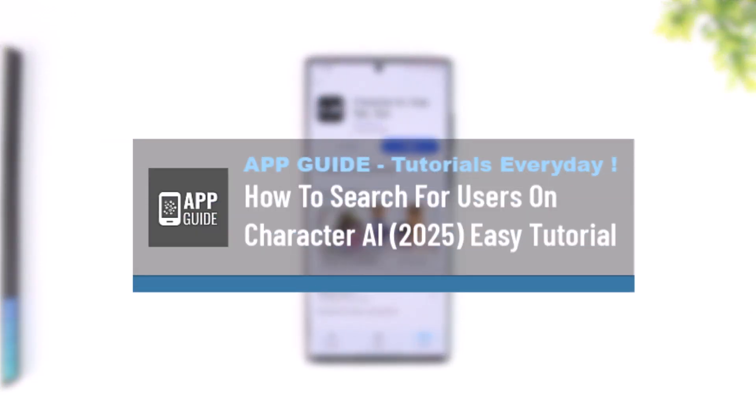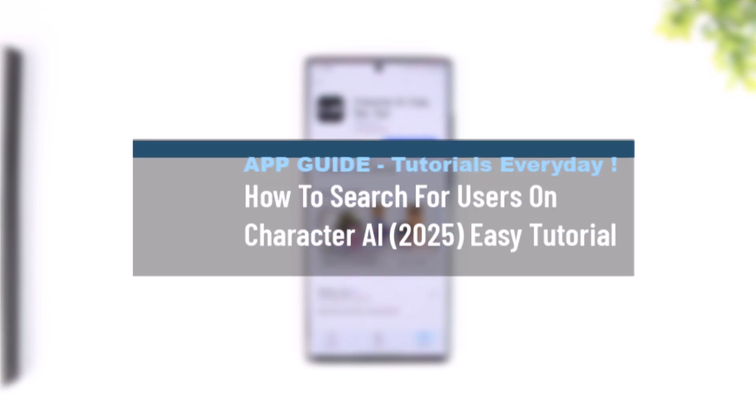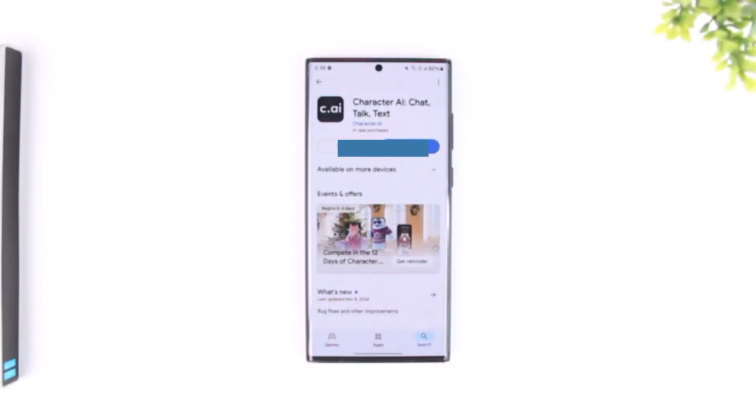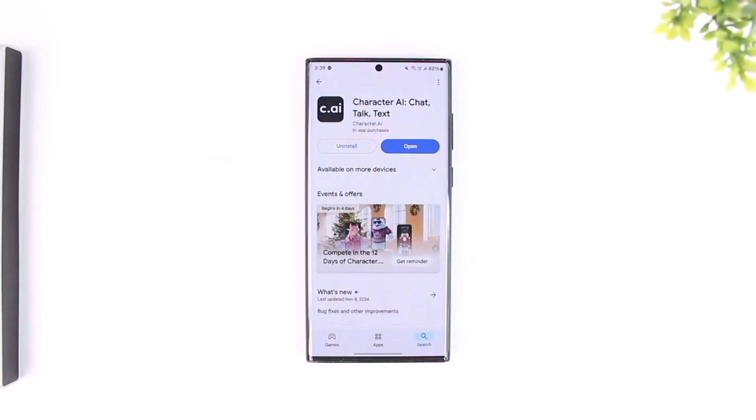How to search for users on Character AI. You can definitely search for users on Character AI. It's basically very simple to do so.